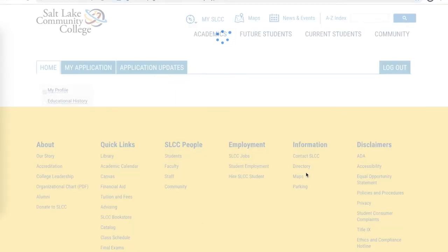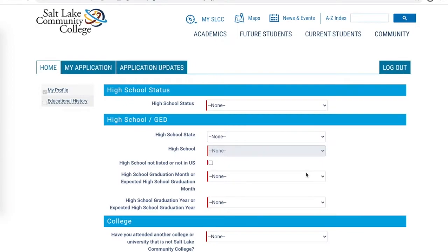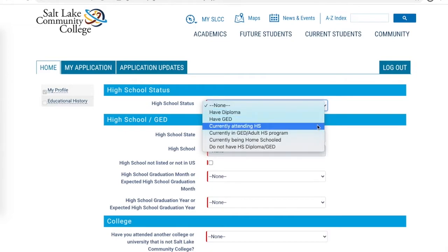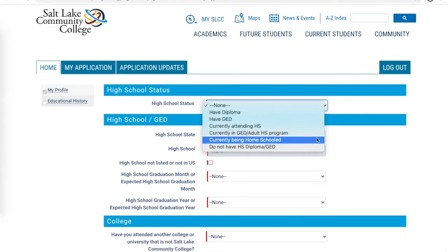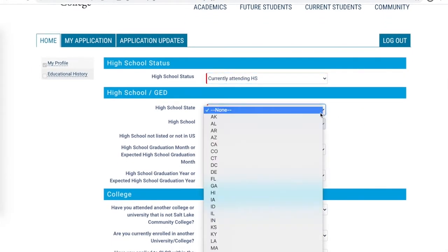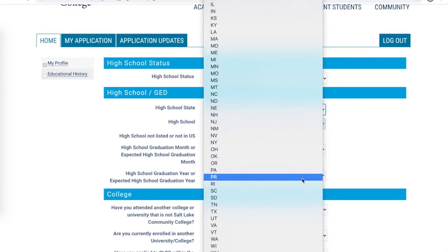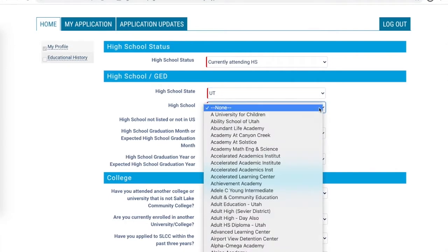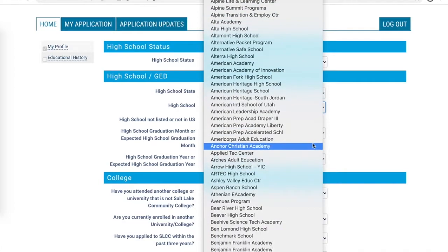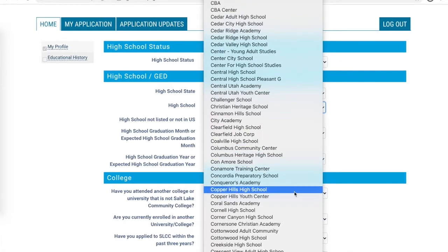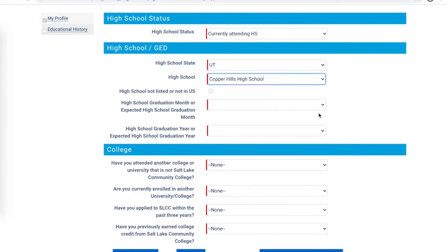In the next section, the SLCC system will ask you to describe your current educational history and status. As a concurrent enrollment student, you may be attending a public or private high school, or be homeschooled. Select currently attending high school, then choose your state — clicking U drops you to Utah — which generates a list of all public, private, and charter high schools in Utah. Select your school and enter your graduation month and year.